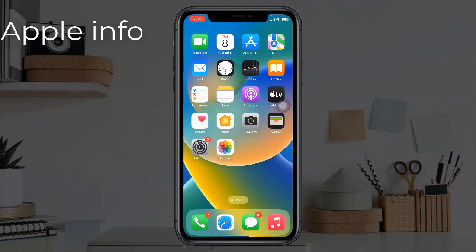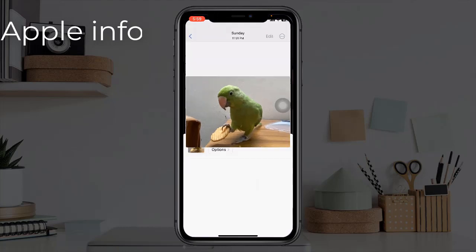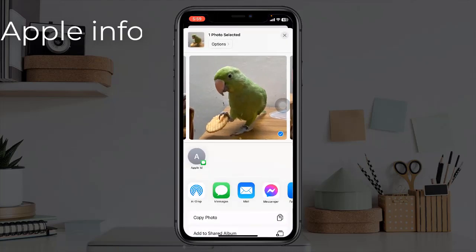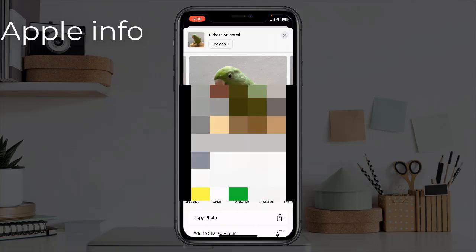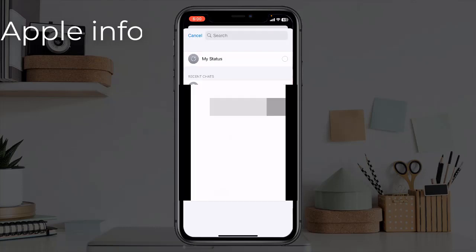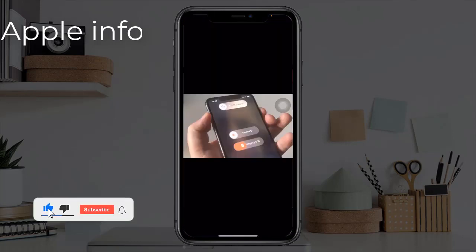Solution one: send images via the Photos app. To do this, open the Photos app, select the photo that you want to send, tap on the share icon in the bottom left corner, find the WhatsApp app and tap on it, then select the contact to whom you want to send.